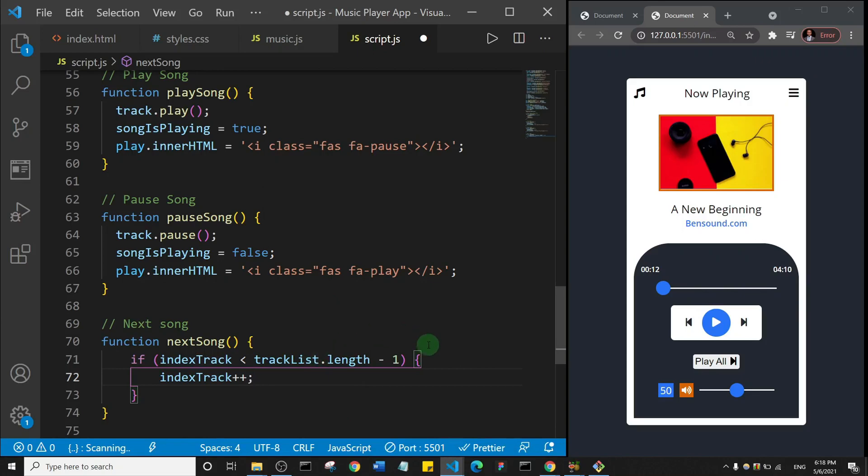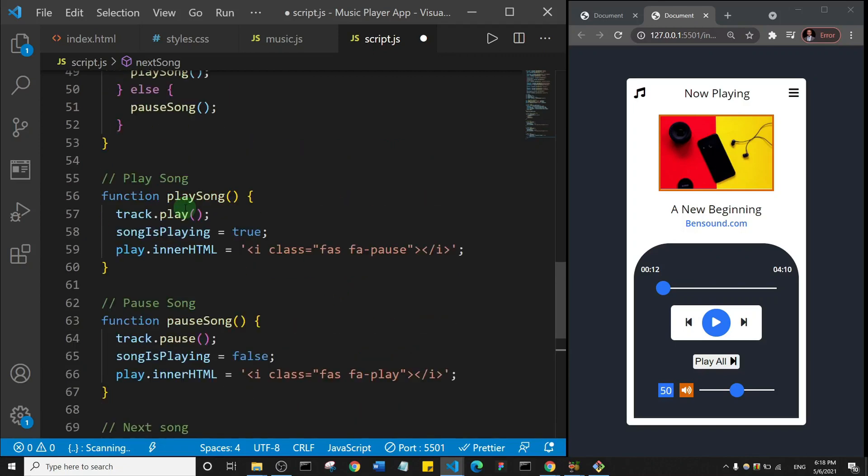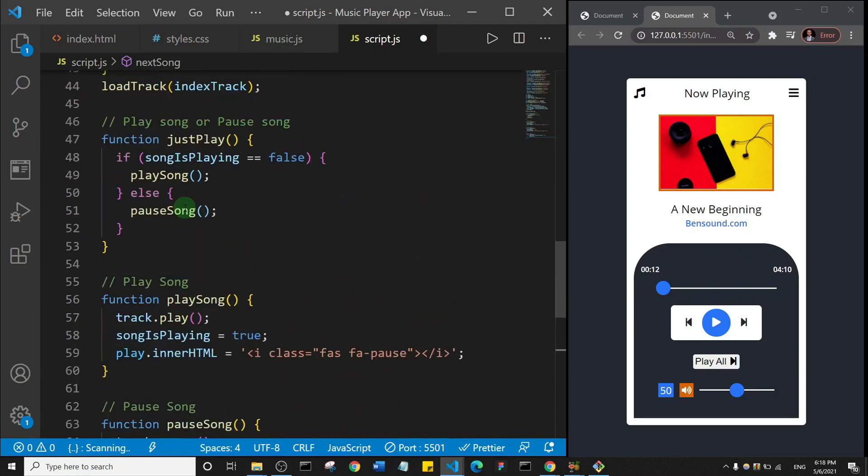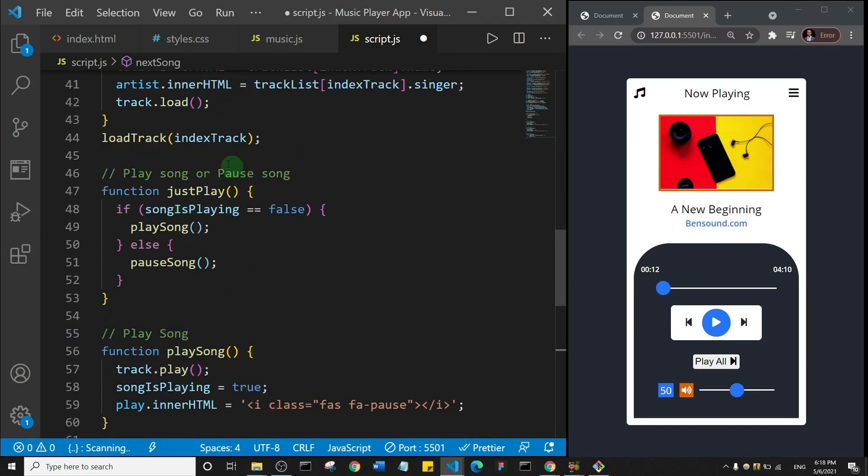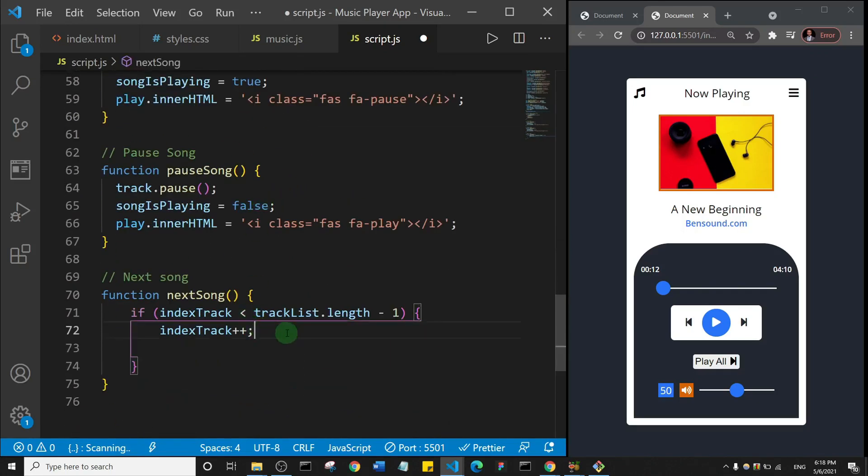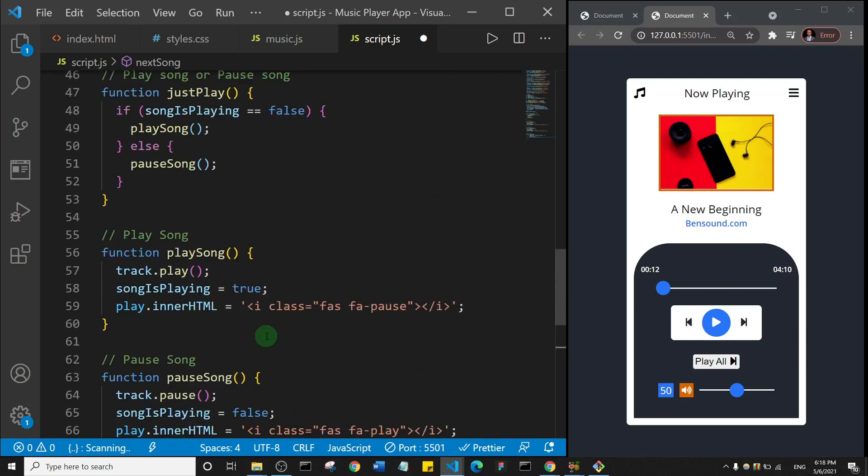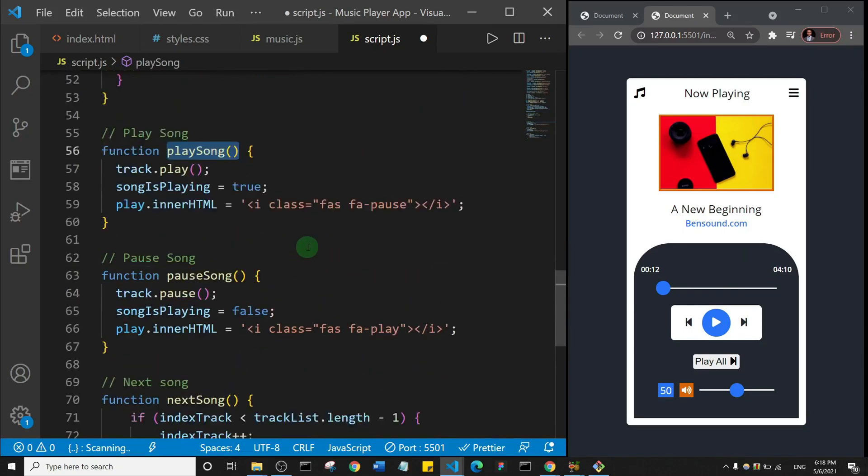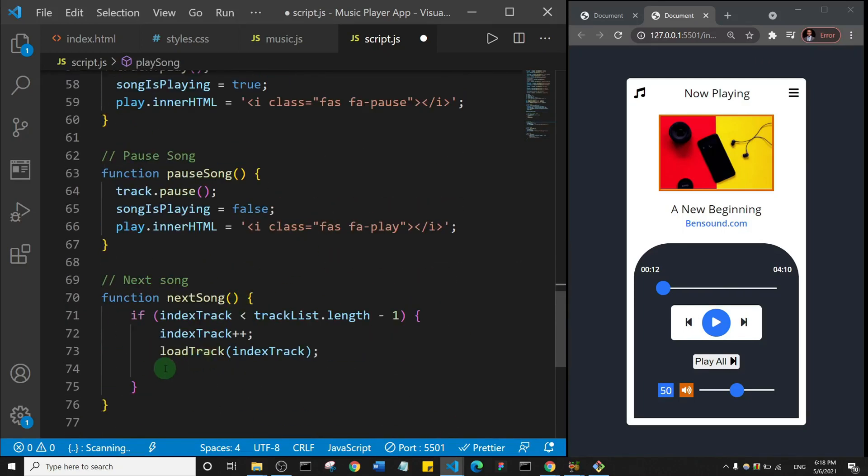So now that we've increased the indexTrack, in other words we've gone to the next track, I will then go ahead and call this function to loadTrack. I'll paste it in. Then I'll play the song. So we'll call this function to play the song and it's going to play the song.